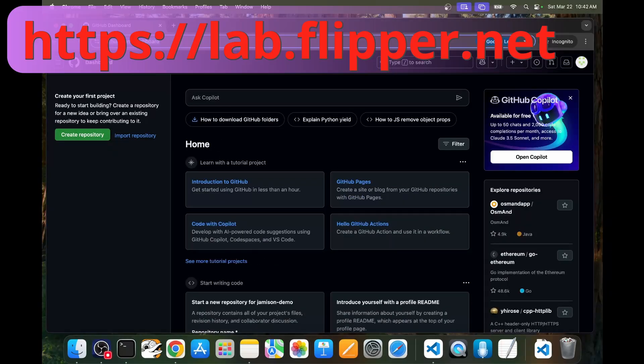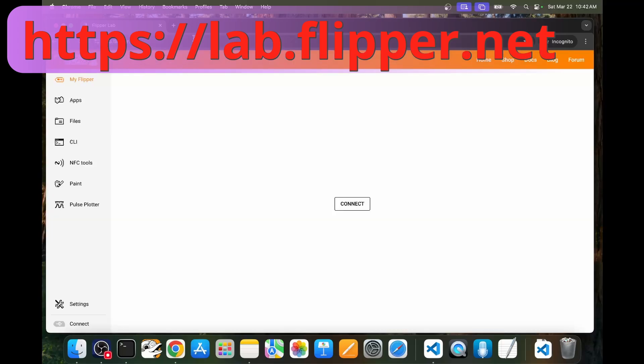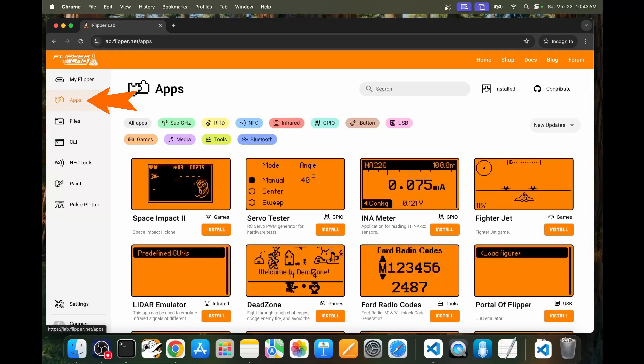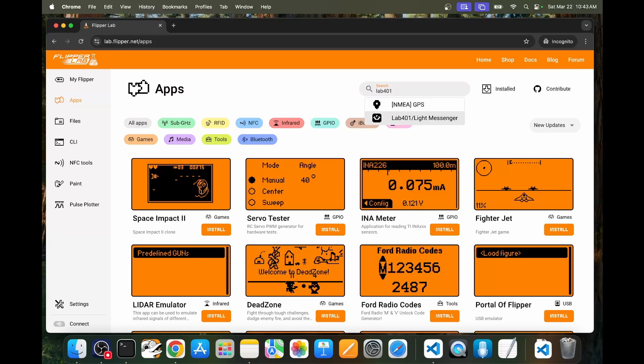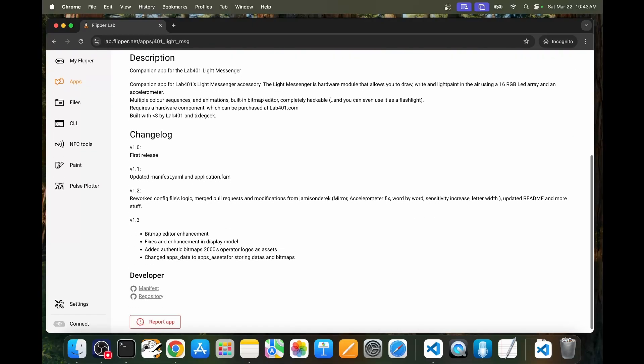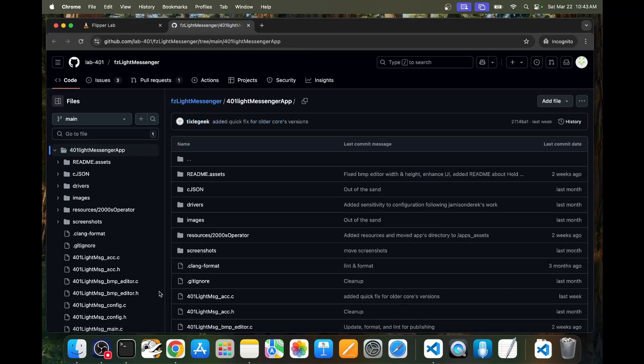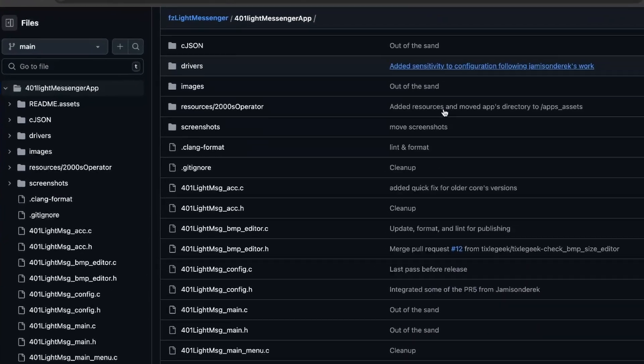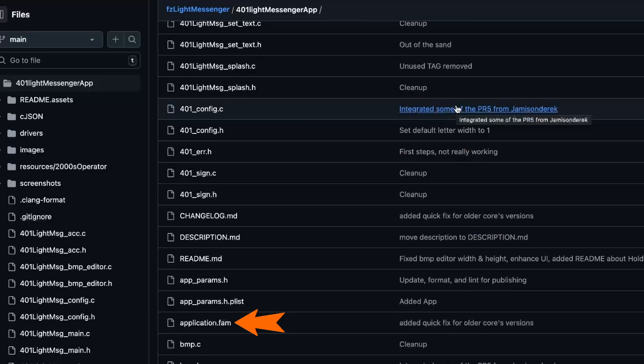Now that we have a GitHub account, we'll go to lab.flipper.net and then apps. We'll search for the app we want. In my case, I'm going to search for lab 401 and choose the light messenger app. At the bottom of that page, you'll see a link to repository. This will take you to their GitHub repository. It actually takes you to the location where the application.fam is stored, which we looked at in my previous video.